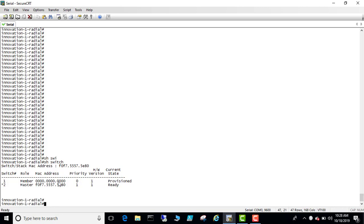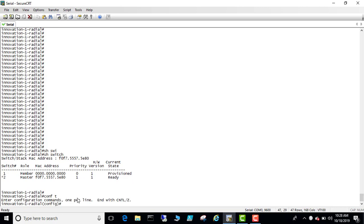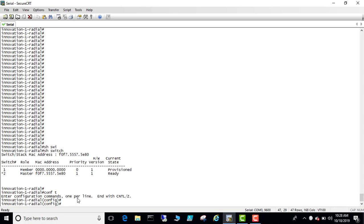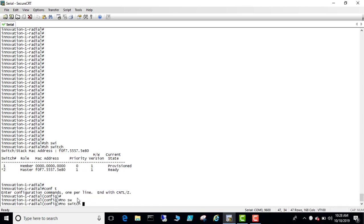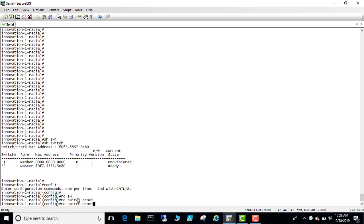So go to config and then do no switch provision, no switch one provision.